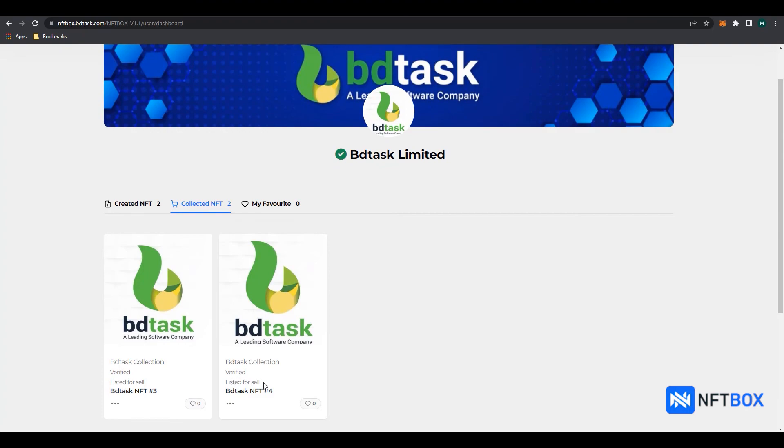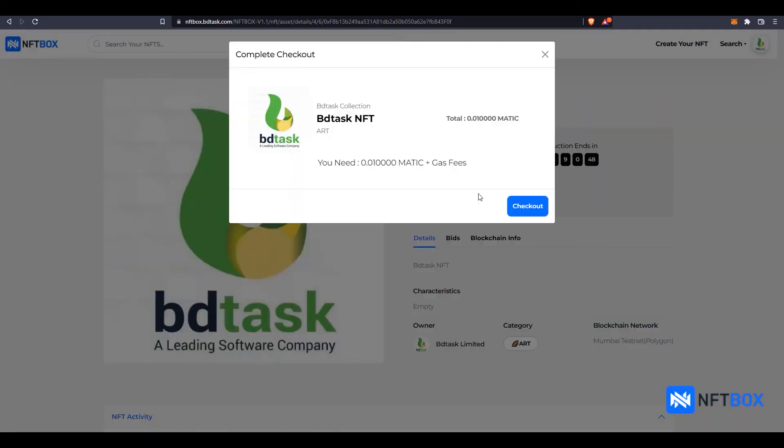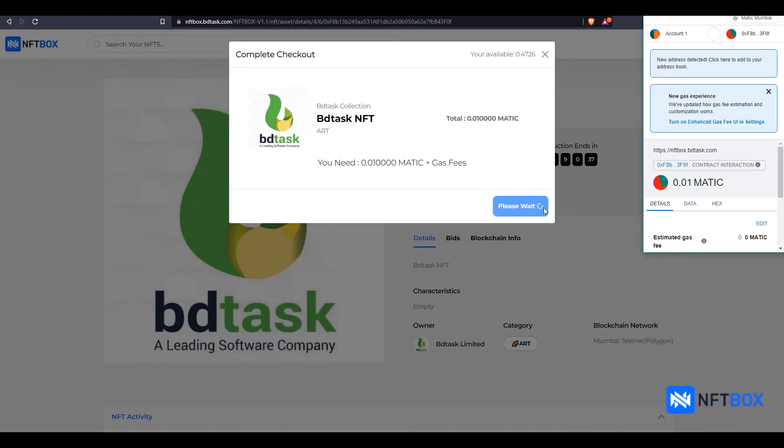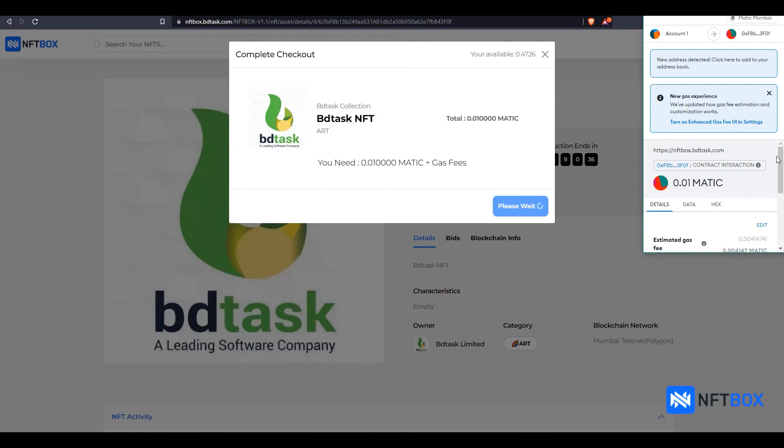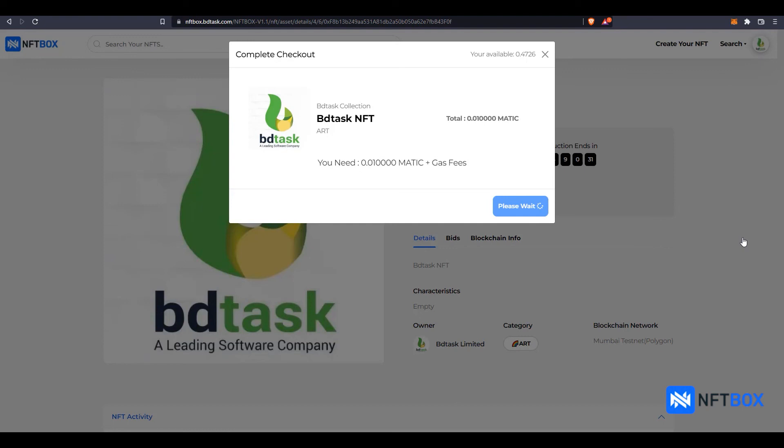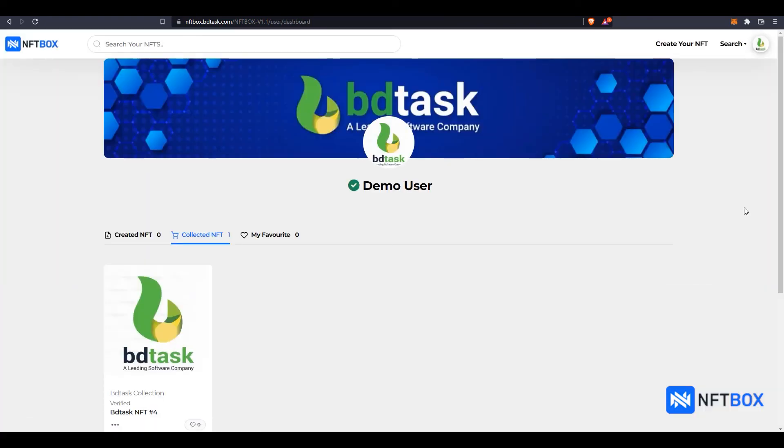If the NFT is sold with a fixed price, to purchase the NFT, they can click on the Buy Now button. Then click on Checkout. And then click on Confirm. The NFT has been bought by the user.